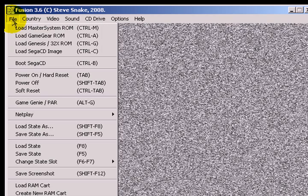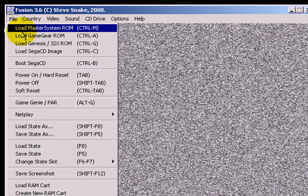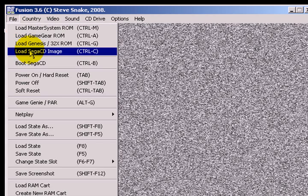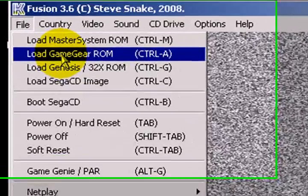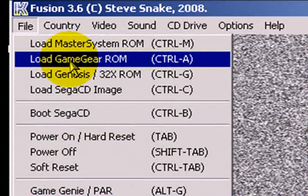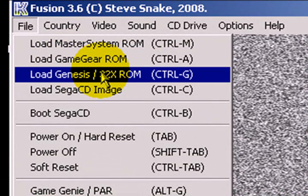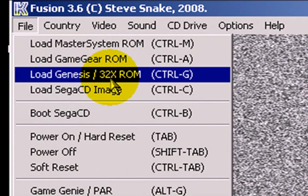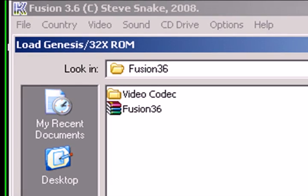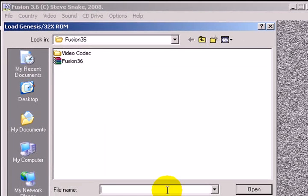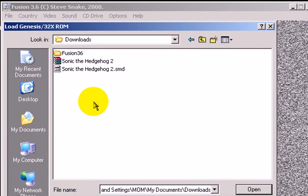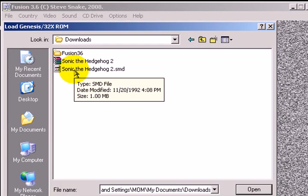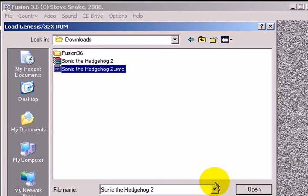After you have that done, go ahead and choose File. Come down here and choose Load Genesis, Forward Size 32X Run. Place the new location of where it was. Choose Sonic the Hedgehog 2 dot SMD. Choose Open.